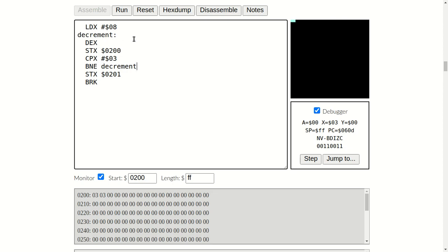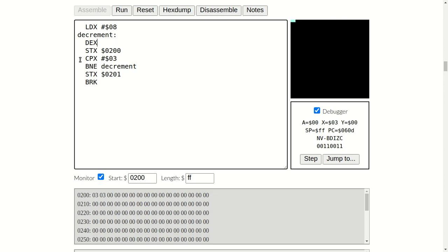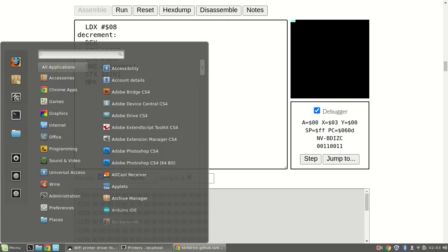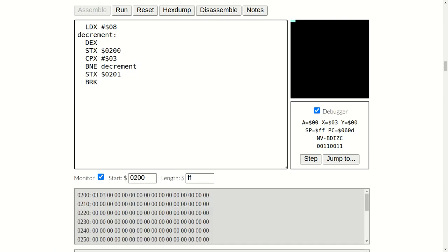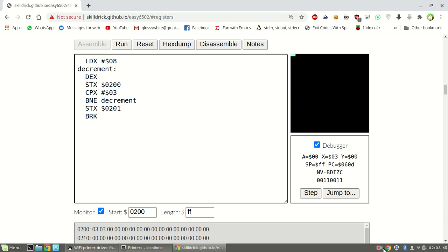So the final part is, once we've decremented X to 3, to the value 3, once we've decremented X enough times to the value 3 and it's stored it in the 0200 address, we're now comparing it. Compare X with 3. And it is 3. So that's one more click, one more cycle. Branch if not equal, evaluate that. That's another click. And store in 0201, here. And break. That's enough I think. Bye.